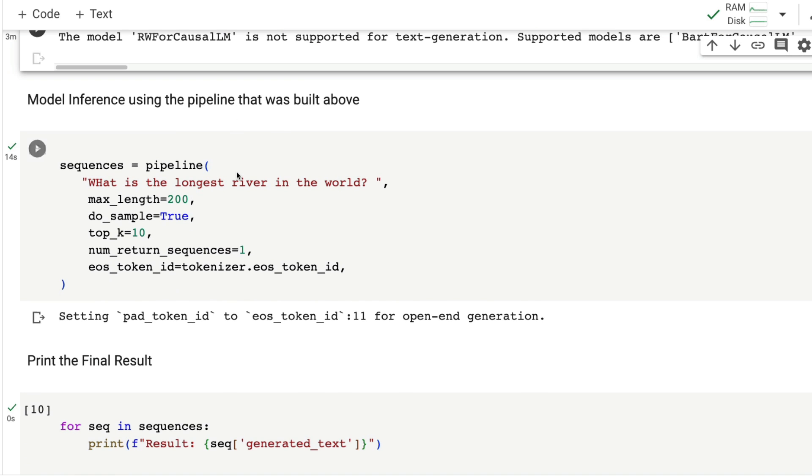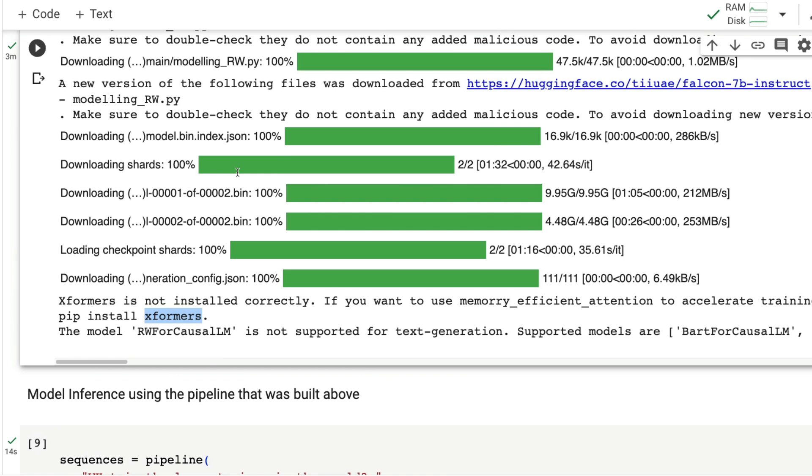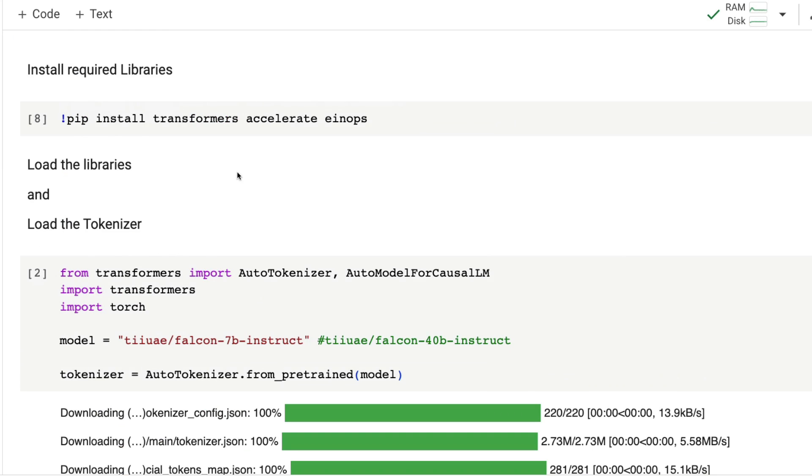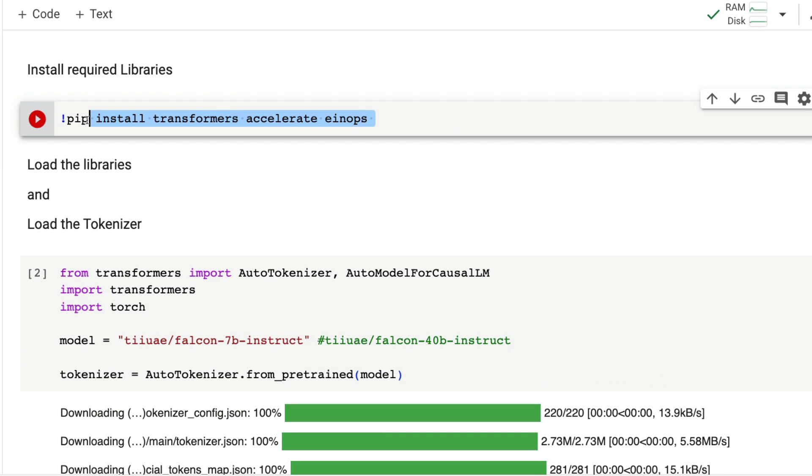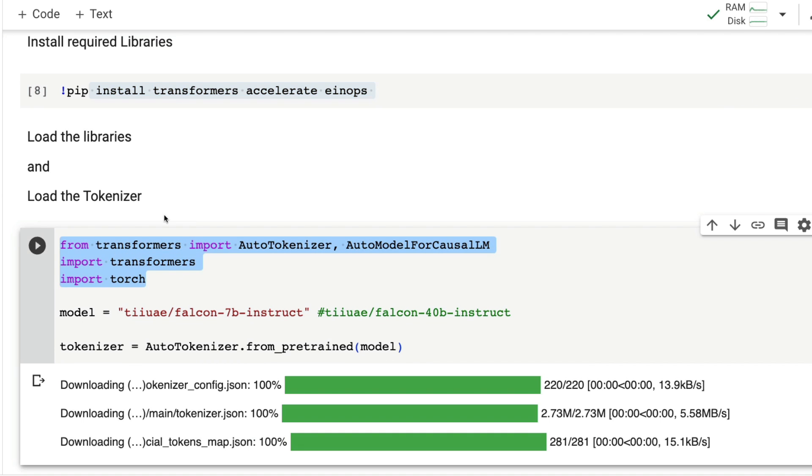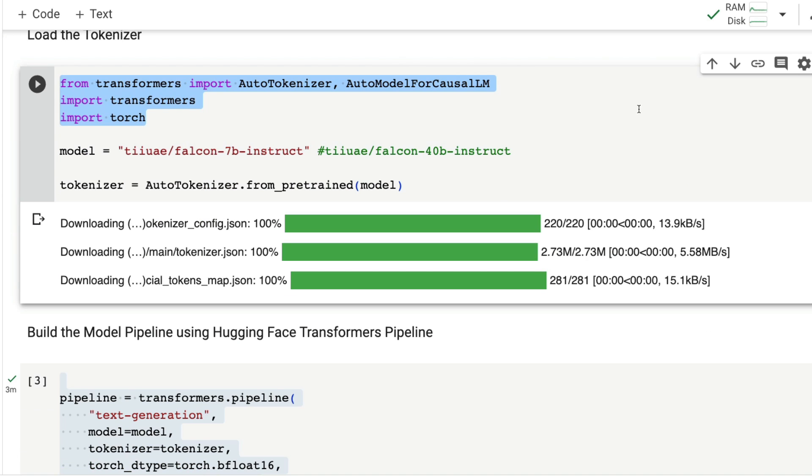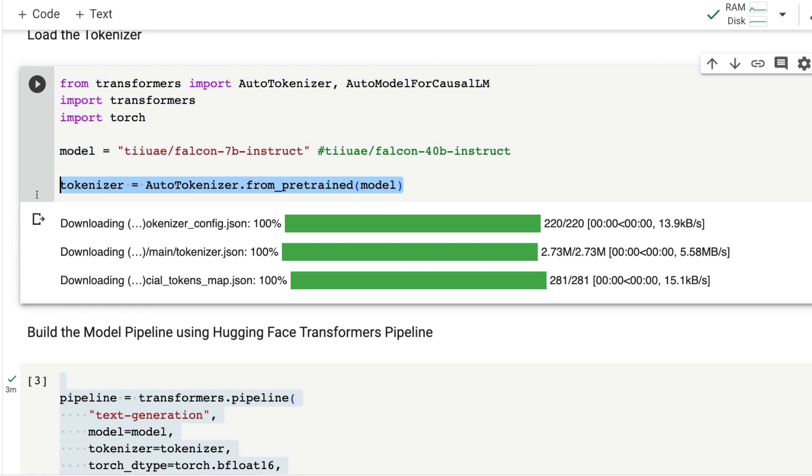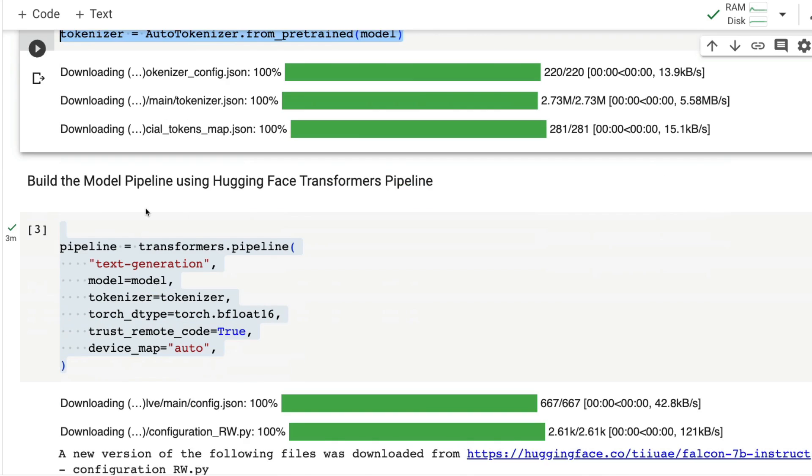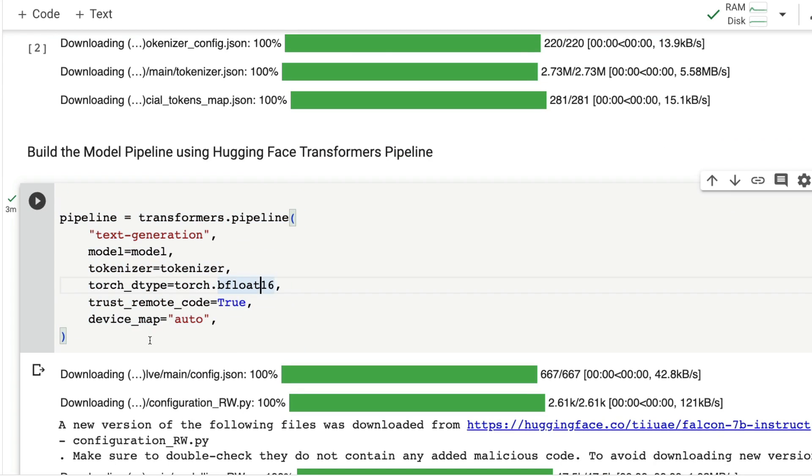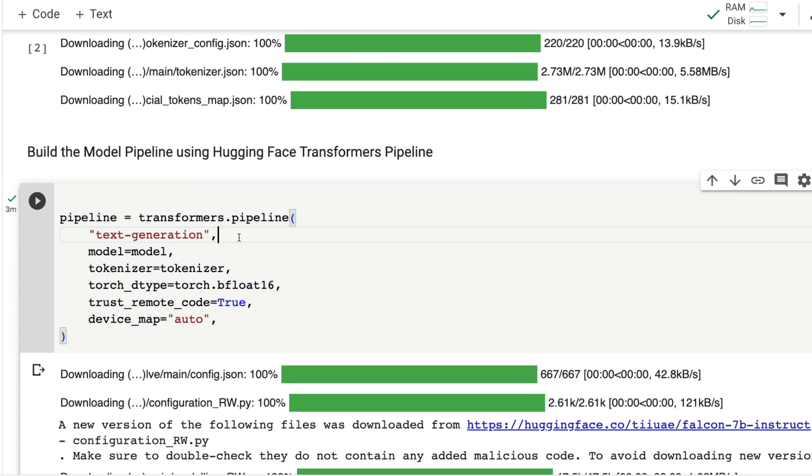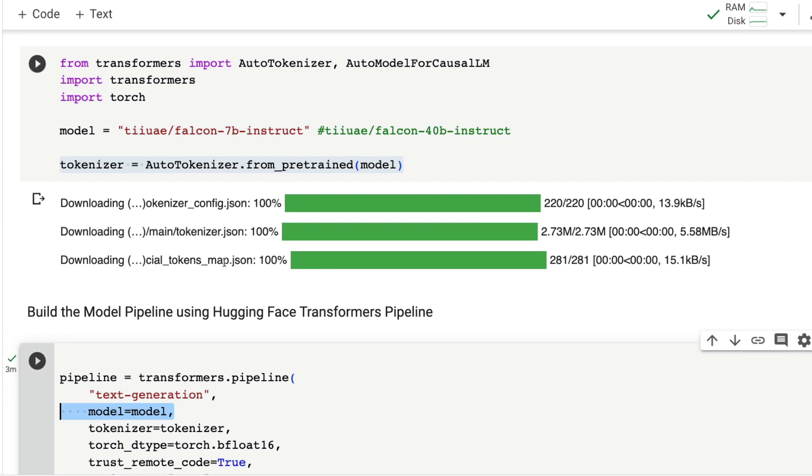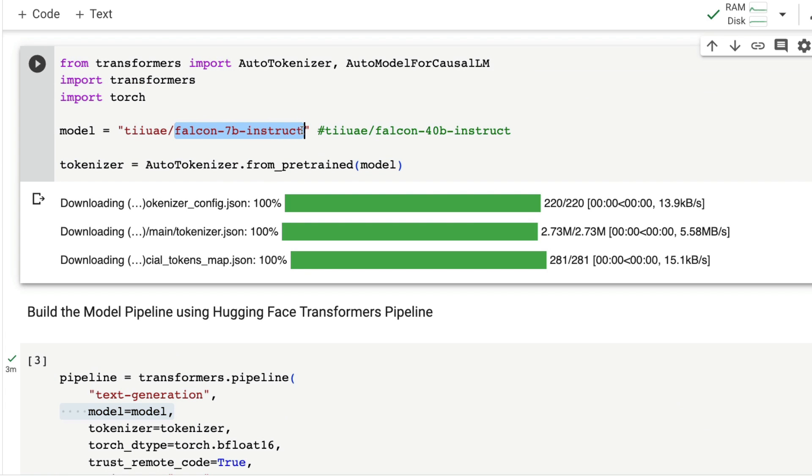Quick summary: we've installed the required libraries, loaded the required libraries, specified the model we want, got the tokenizer setup, and got the transformers pipeline with text generation as the task with the Falcon 7 billion instruct model.